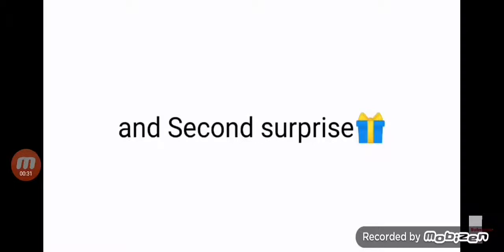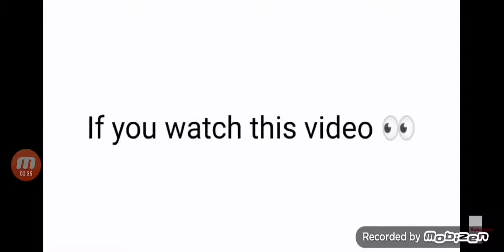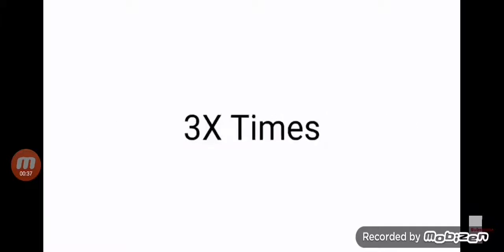And the second surprise for you is I will give you a shoutout if you watch this video 3 times.